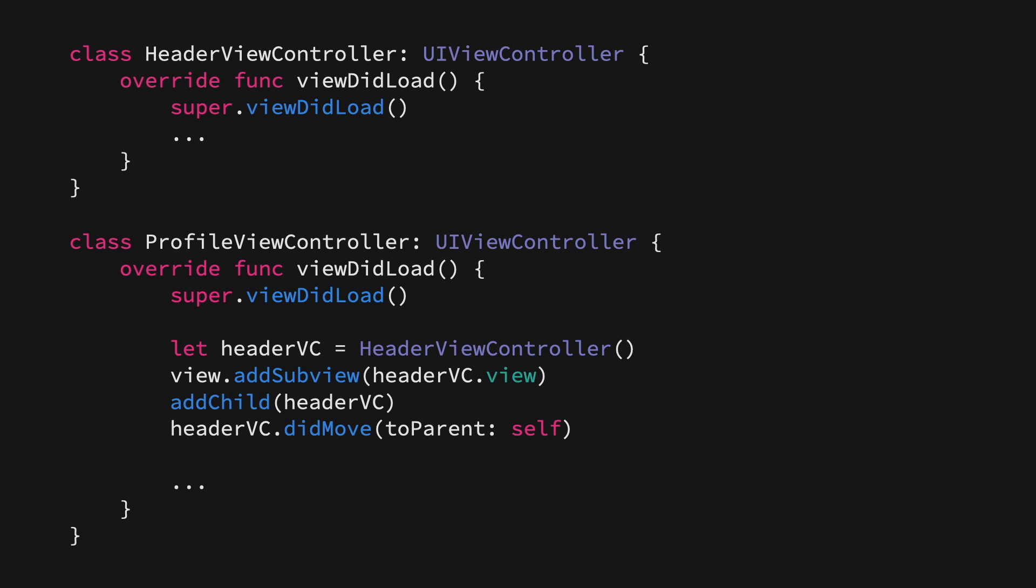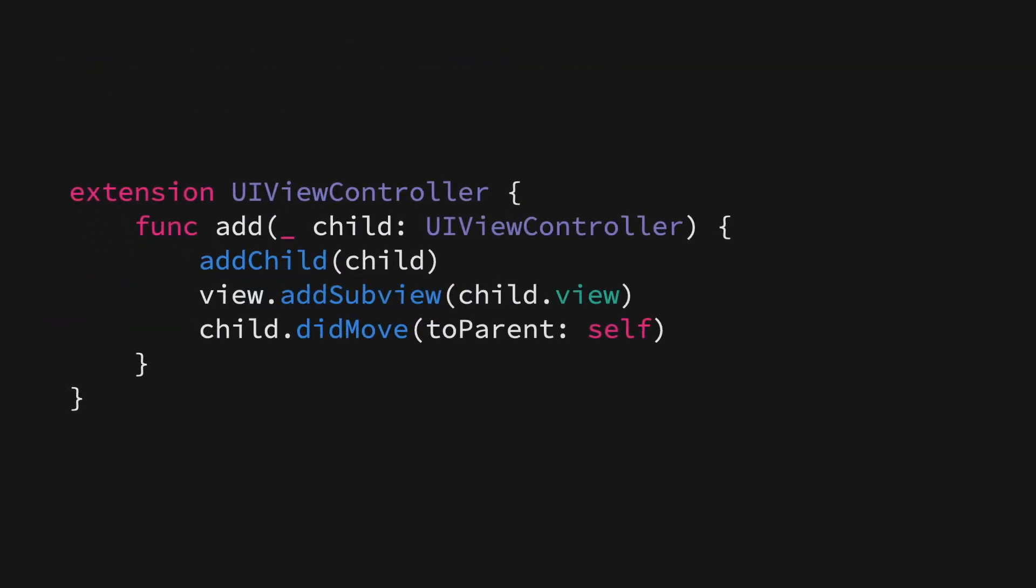Admittedly, these three steps that we need to do is three times as complicated as adding a subview to another view, but we can fix that using a simple extension. Here, we've simply taken those three method calls that we need to make in order to add a child view controller and implemented them as a completely reusable extension. So now we can simply call add and pass in a child view controller and it will be automatically added as a child to the current one.